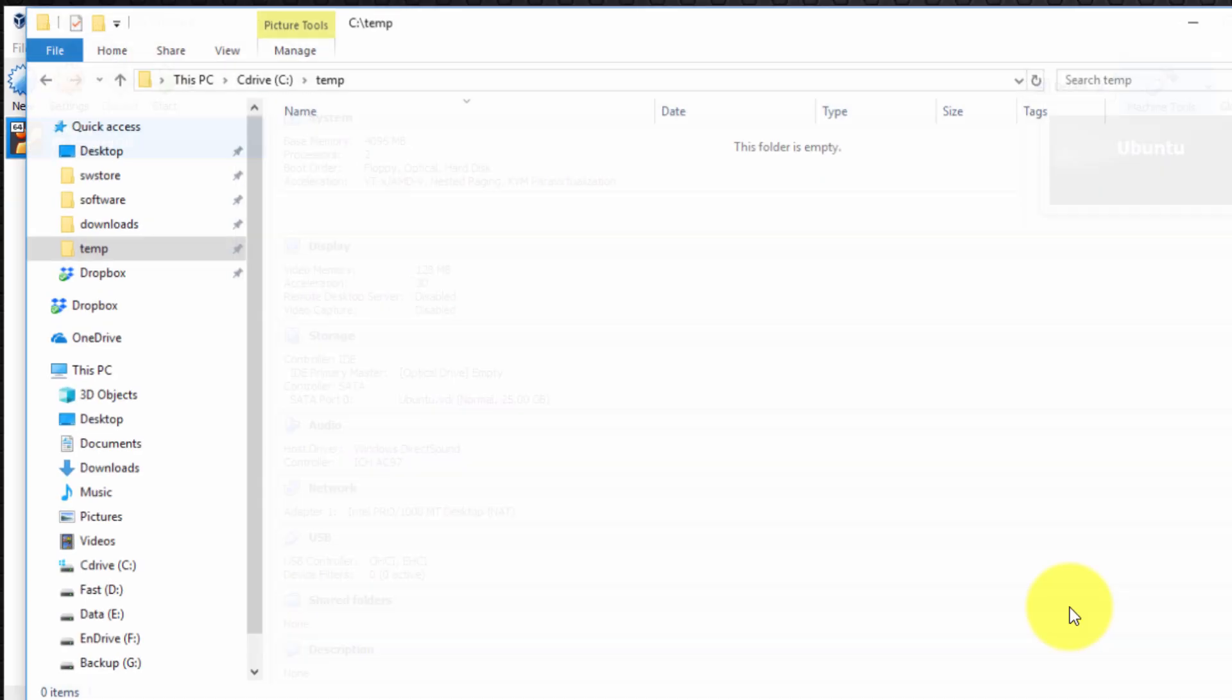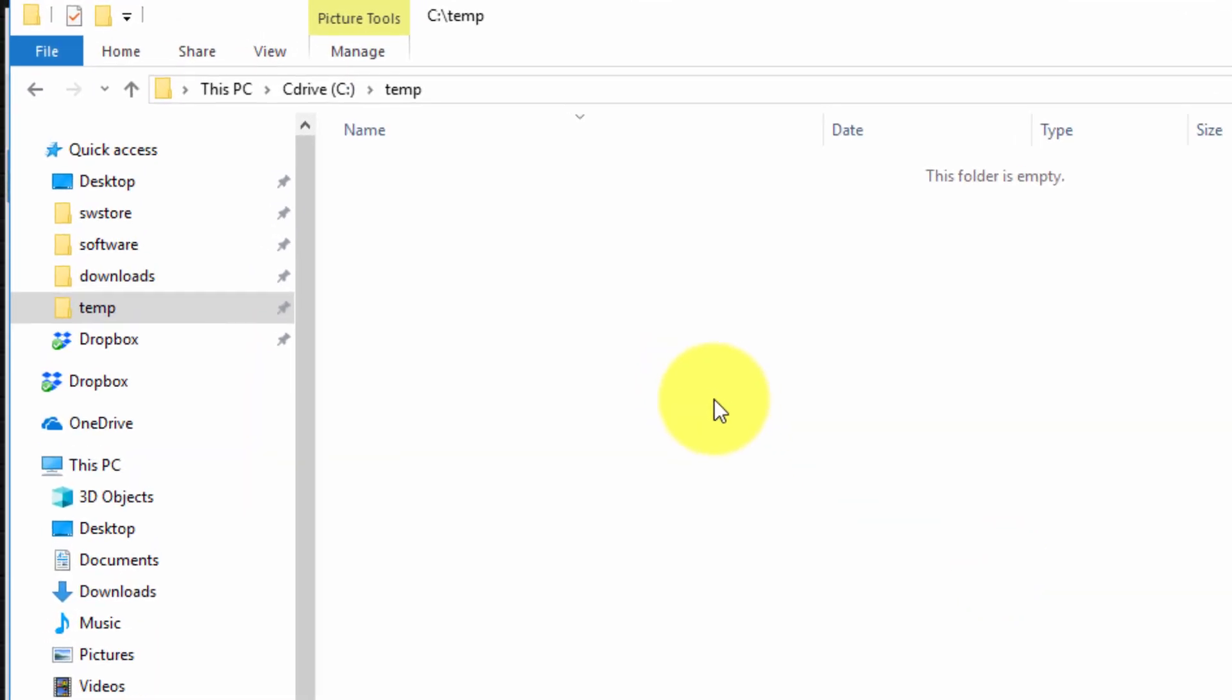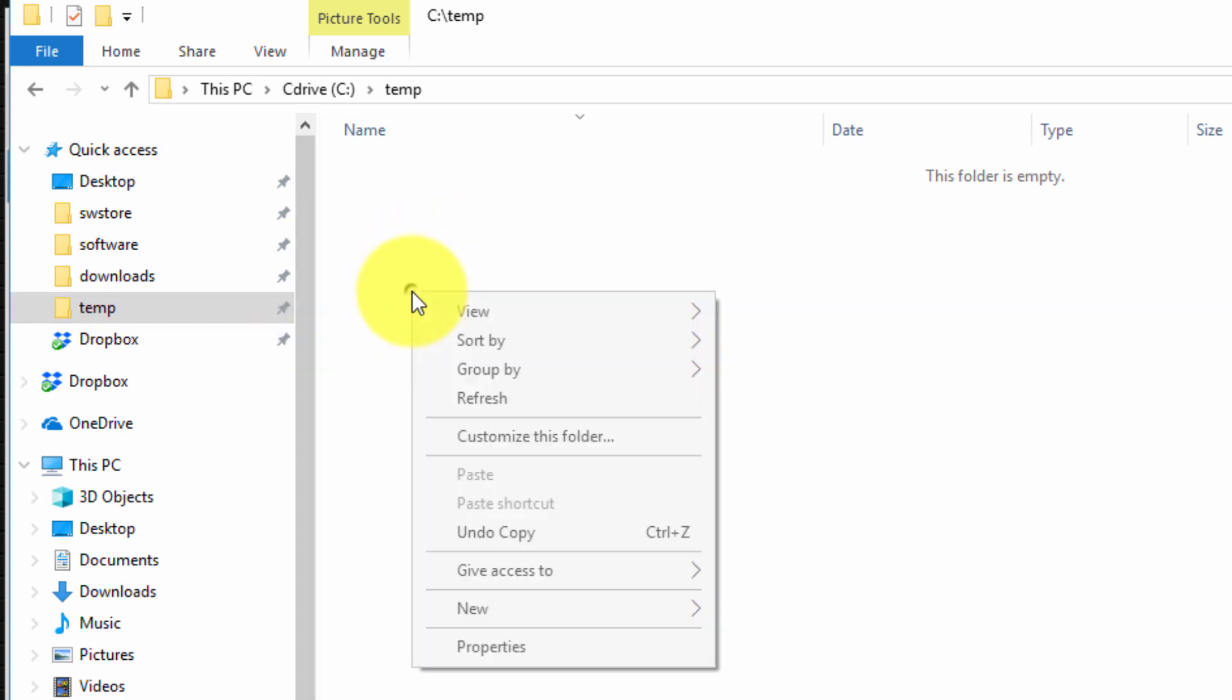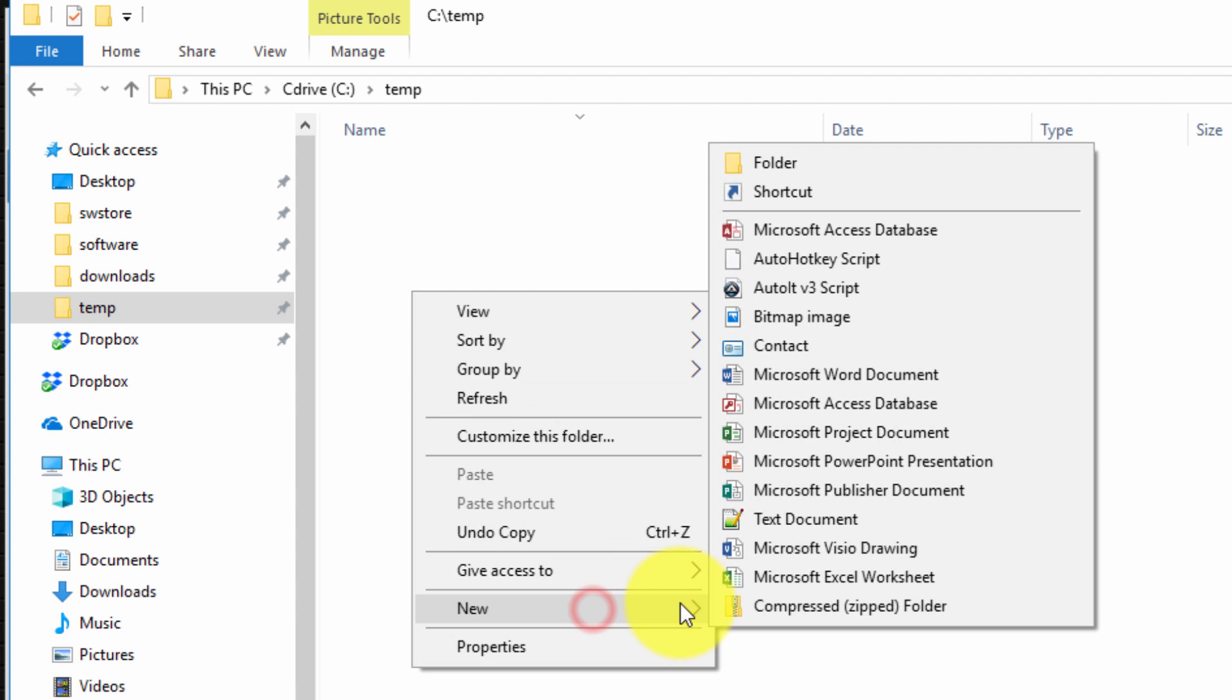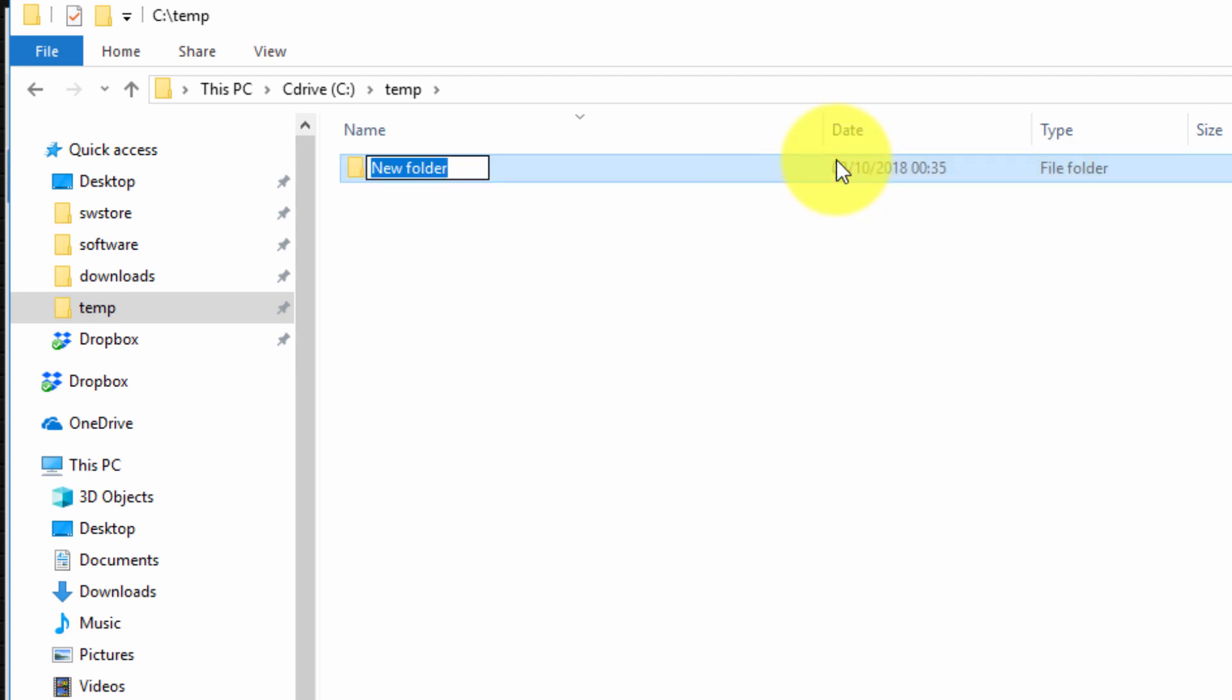The first step is to create the shared folder on the physical host, in my case Windows 10. So I'm going to create a new folder and I'm going to call it shared folder.